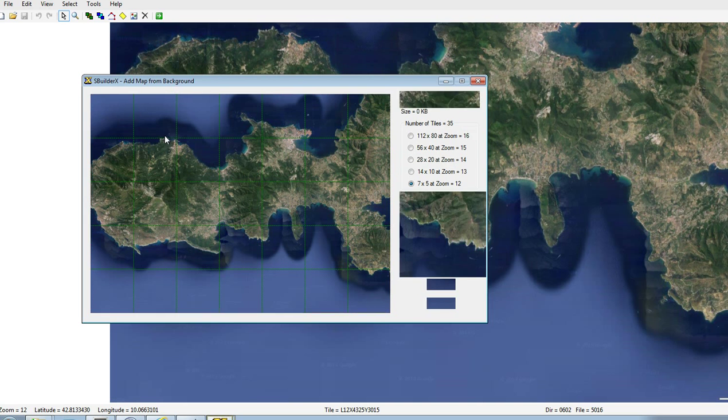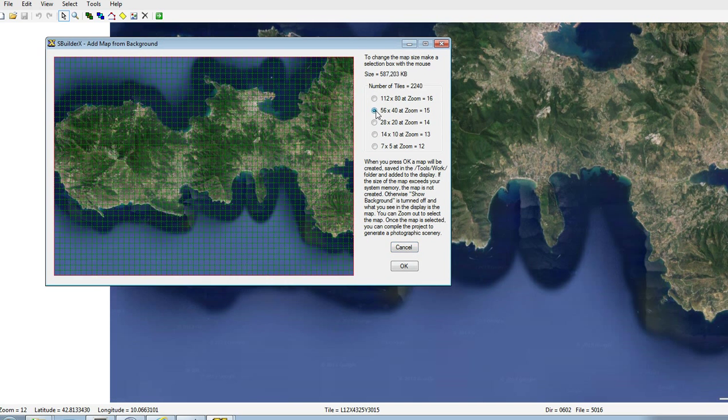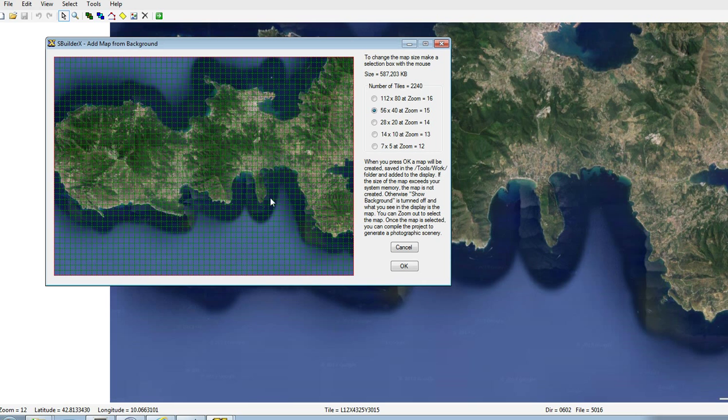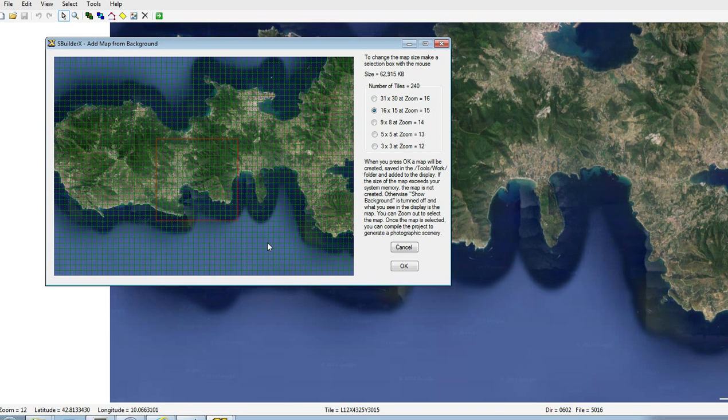And here we've got a new window opening. We'll go to Zoom 15, and you can see that obviously it gives us many more tiles and there'll be more detail. What we want to do is click with the mouse and start opening up the area we actually want to use for our scenery. So we'll use about this, click OK.